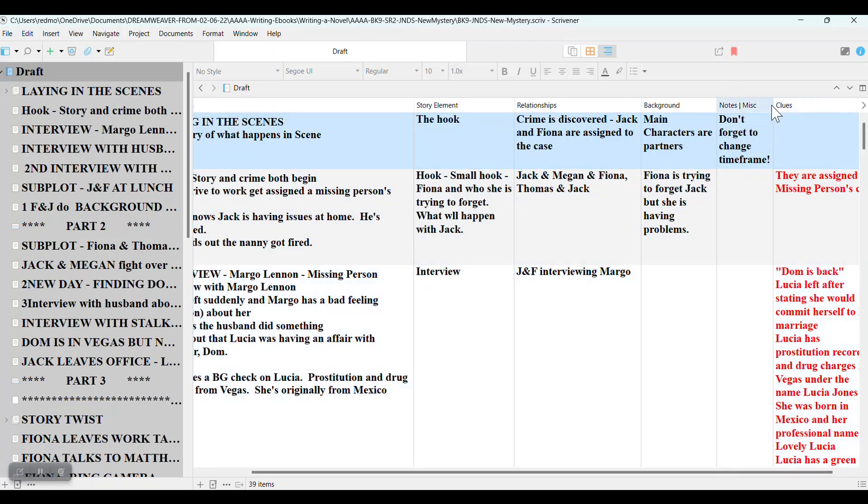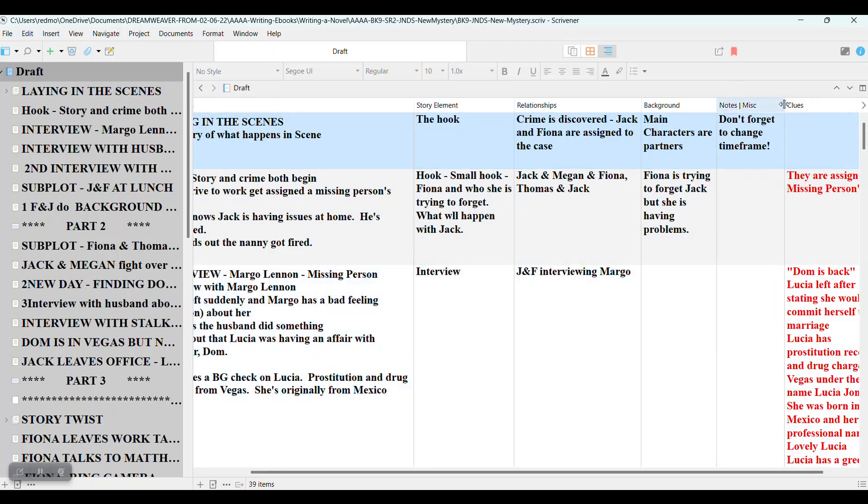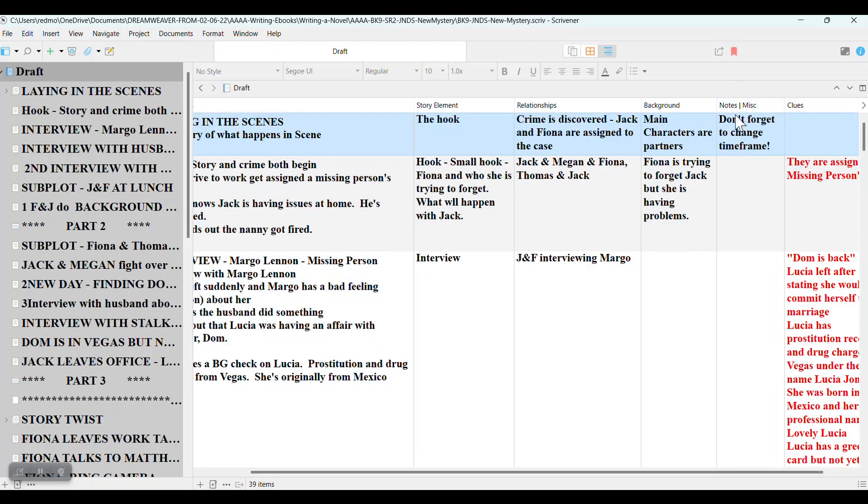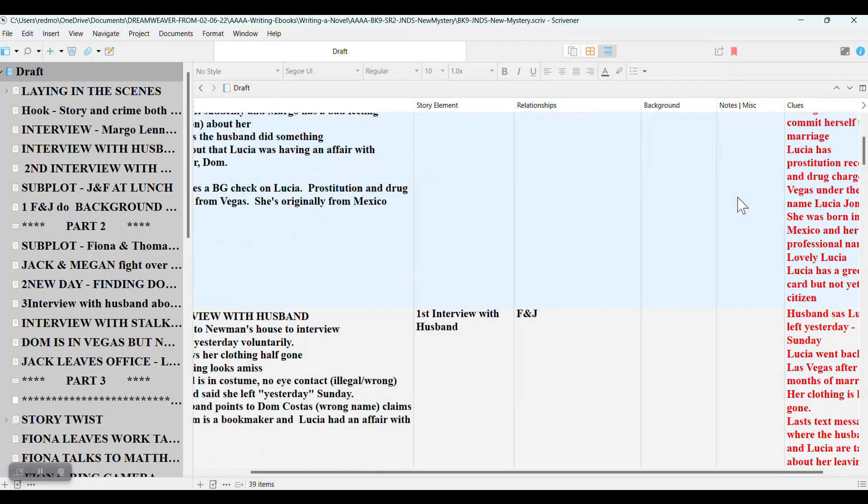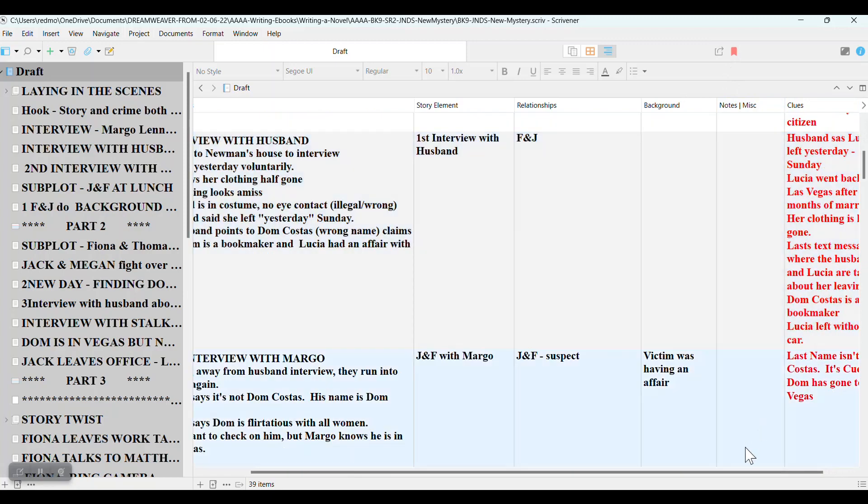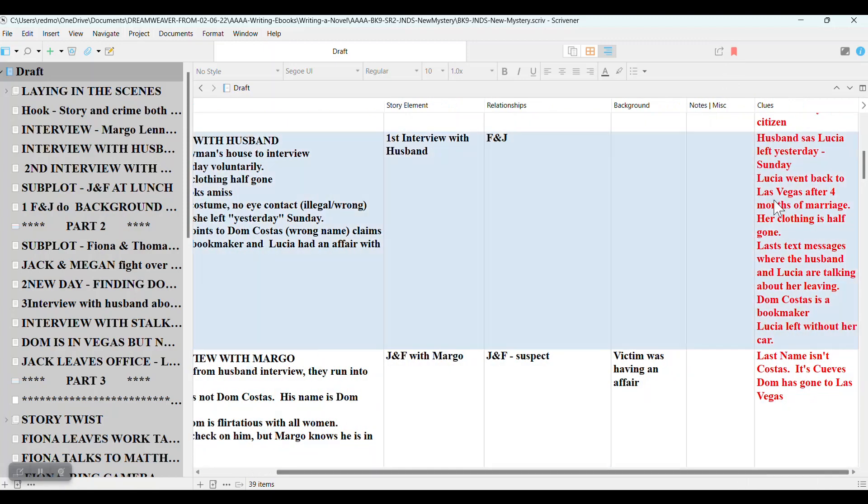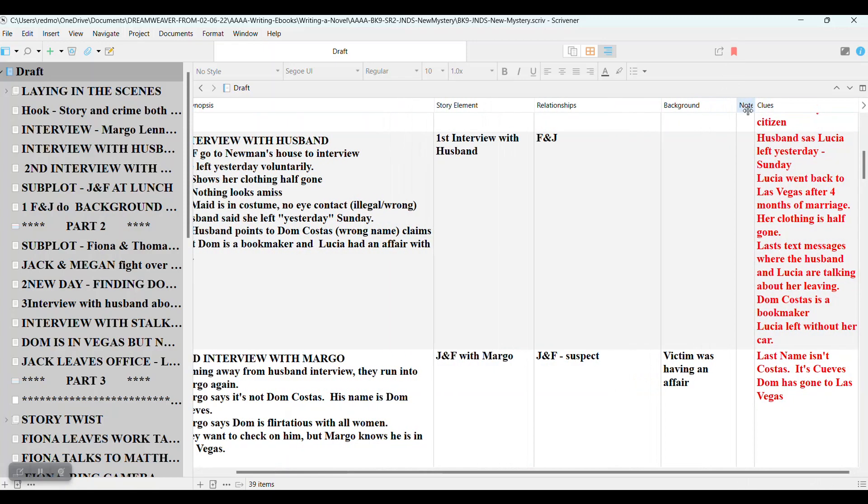And then I have a section here for the notes and miscellaneous. Here's a note to myself, don't forget to change the timeframe. Okay, that's one of the changes that occurred in this particular book.